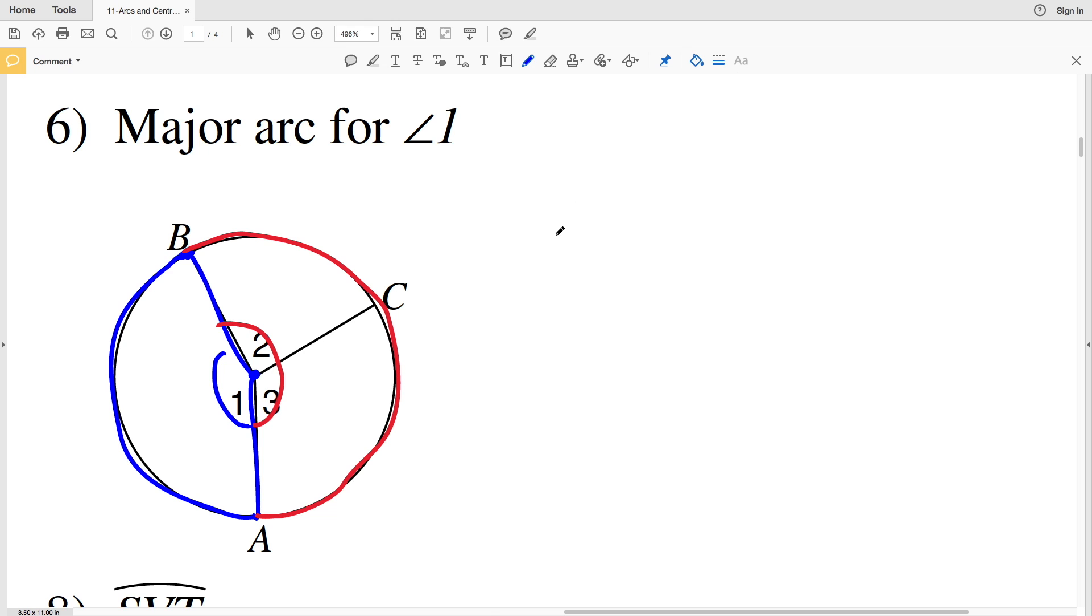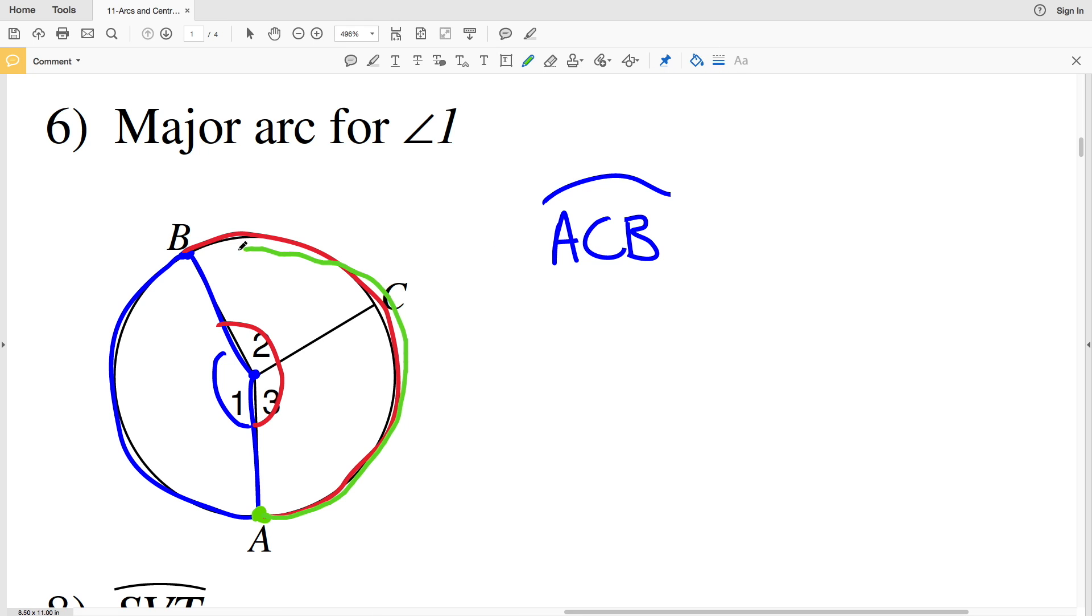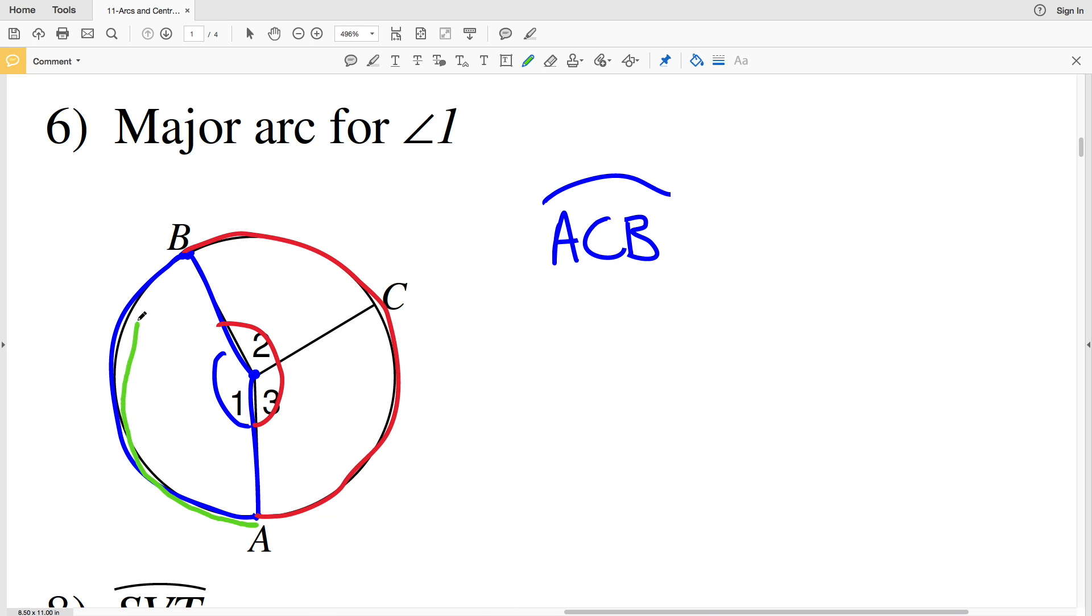So for number 6, our answer is arc ACB. So even though we're still going from point A around to point B, we have to specify that we're also crossing through point C. Otherwise if I just said arc AB, they would assume this arc which is the minor arc. So for number 6, arc ACB.